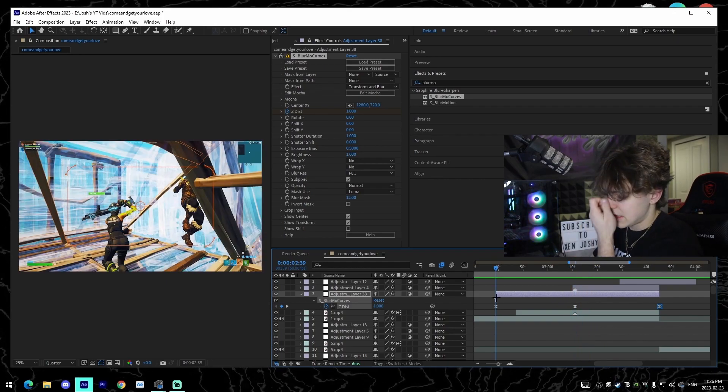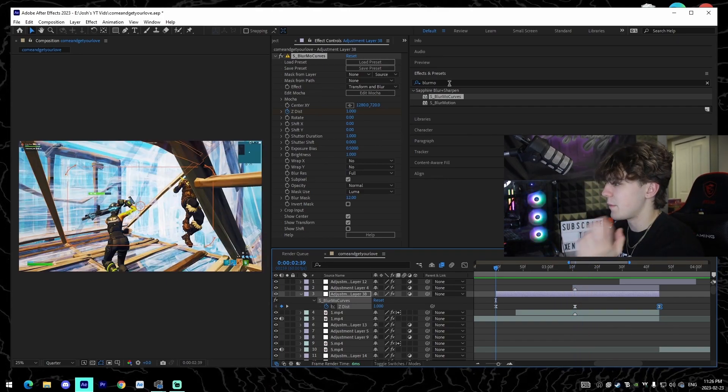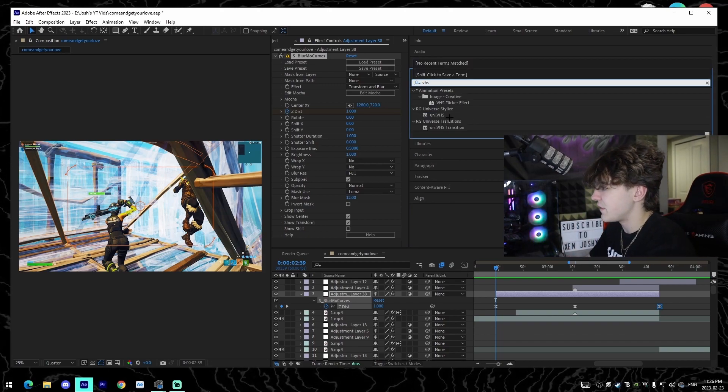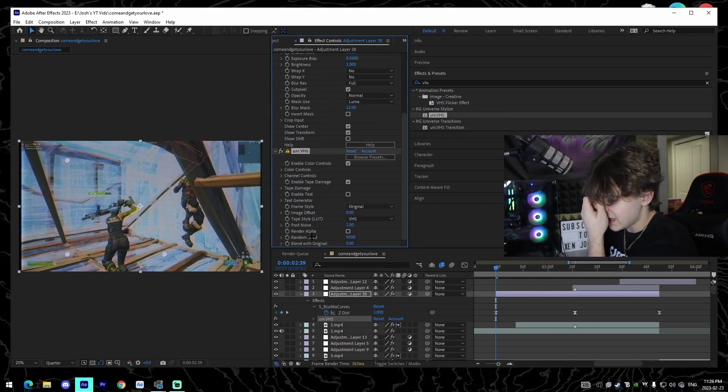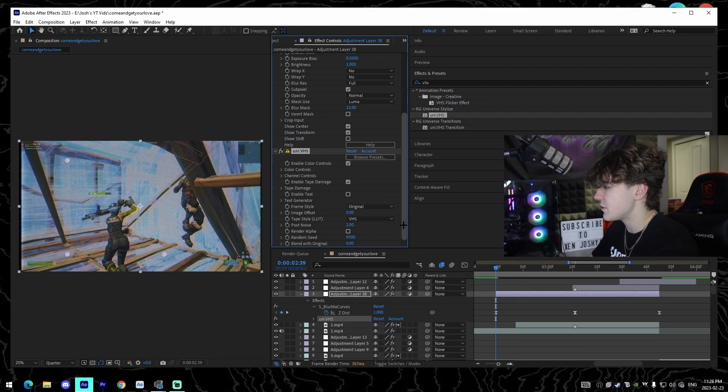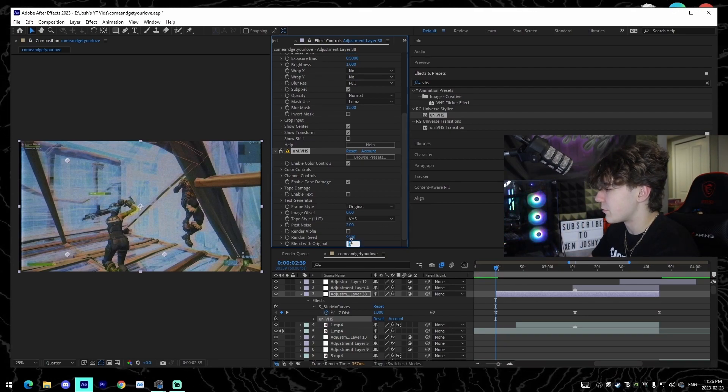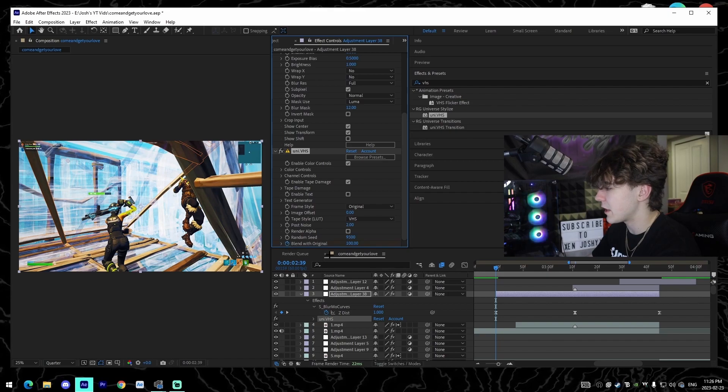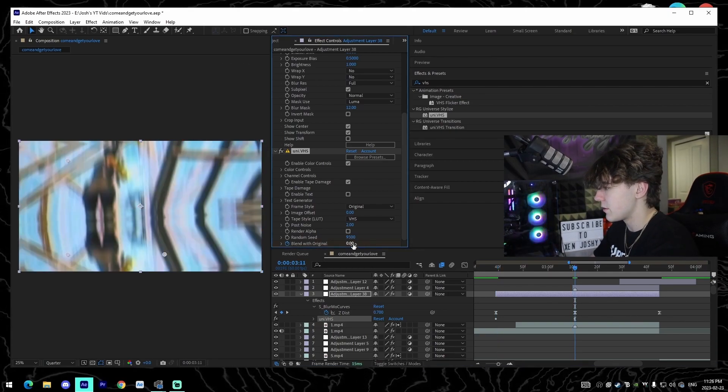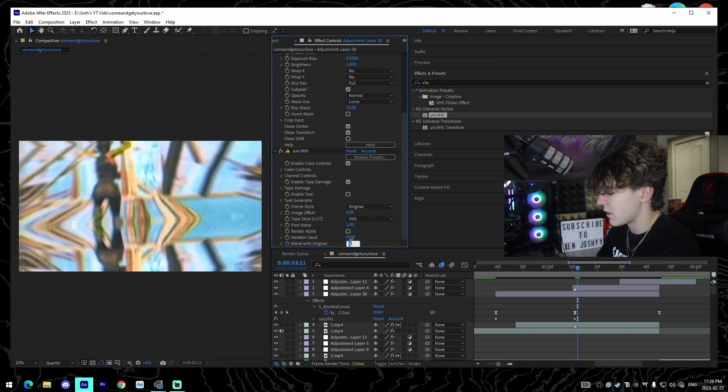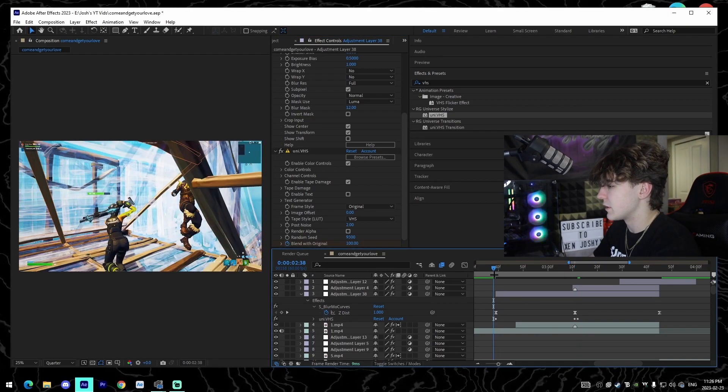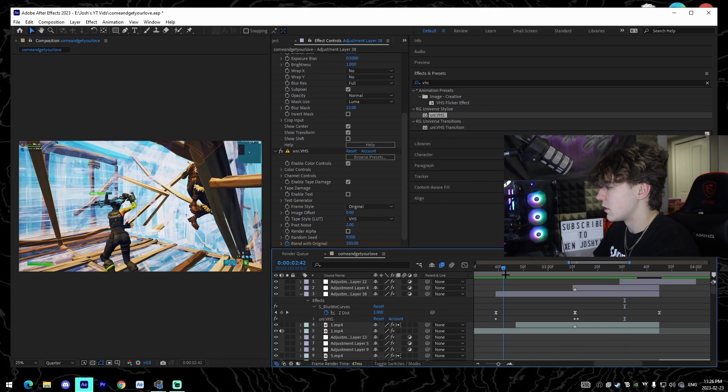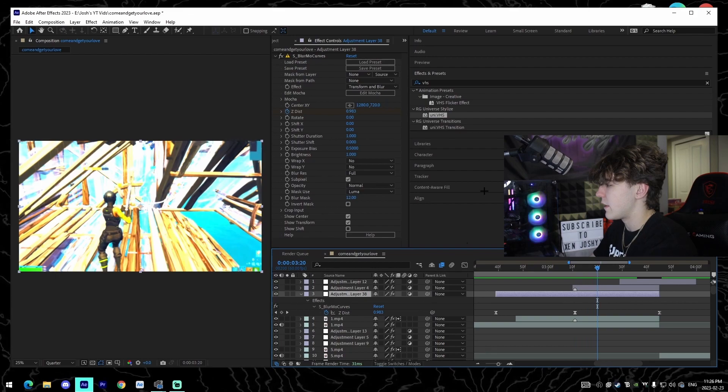And the next couple effects, there's kind of a bunch of different ones you can use. So for me I have Universe VHS that I use, so you just drag that on. All you really have to do is go to blend with original, change it to 100 at the beginning, go to the kill, change it to 0, and then go one frame after kill, change it to 100. So literally we'll go little VHS right here, build up.